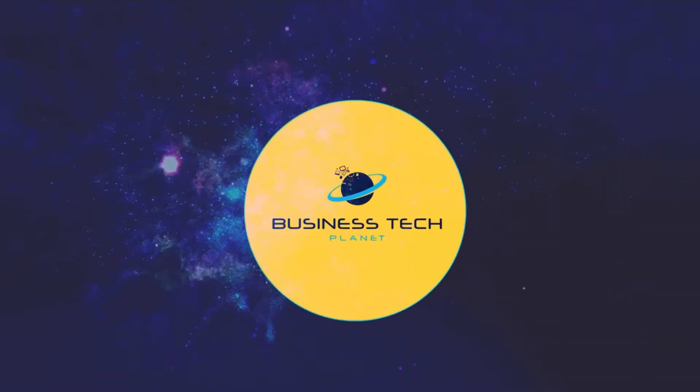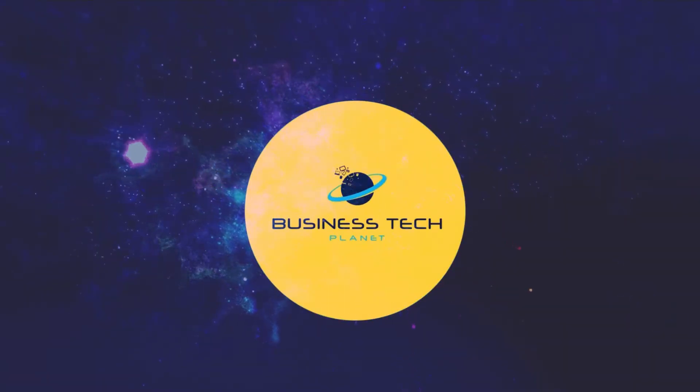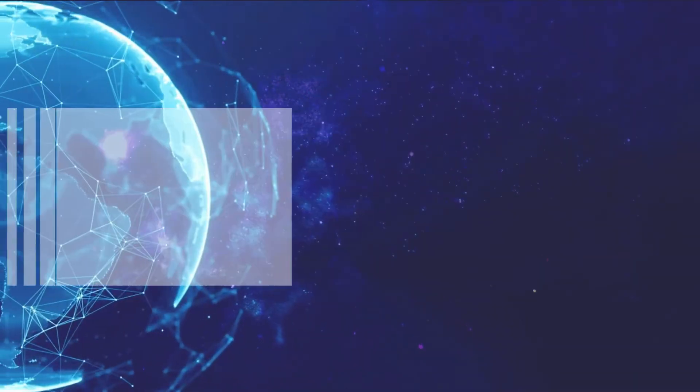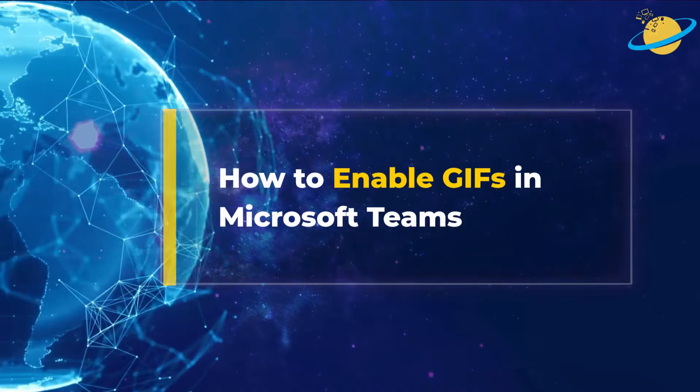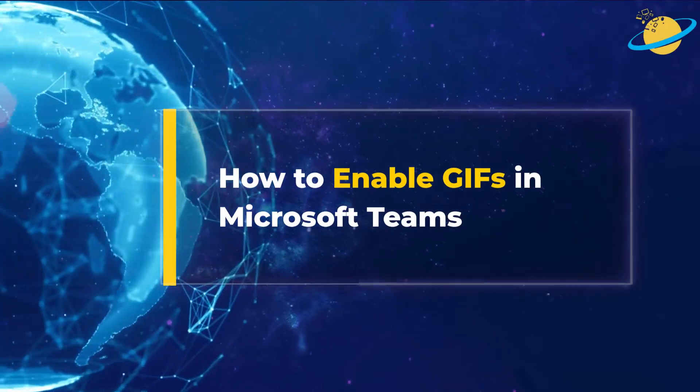Welcome to another Business Tech Planet video. Today, we'll show you how to enable GIFs in Microsoft Teams.